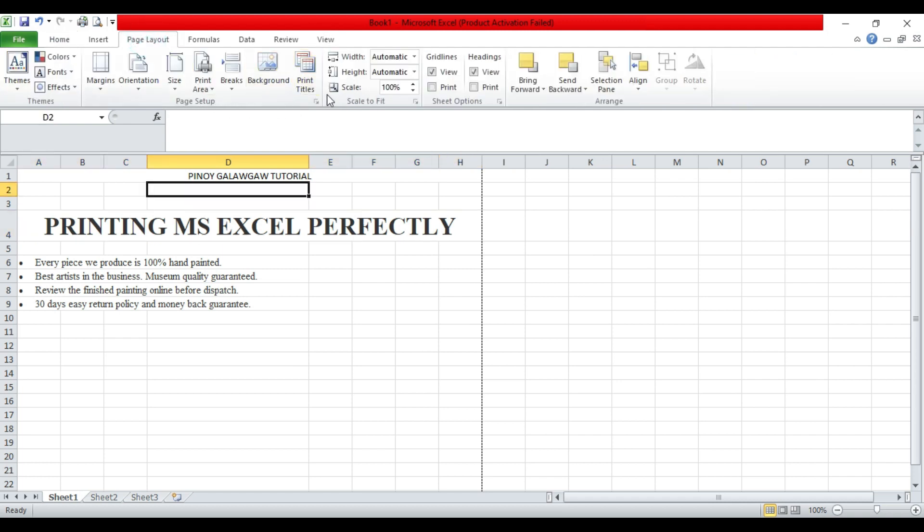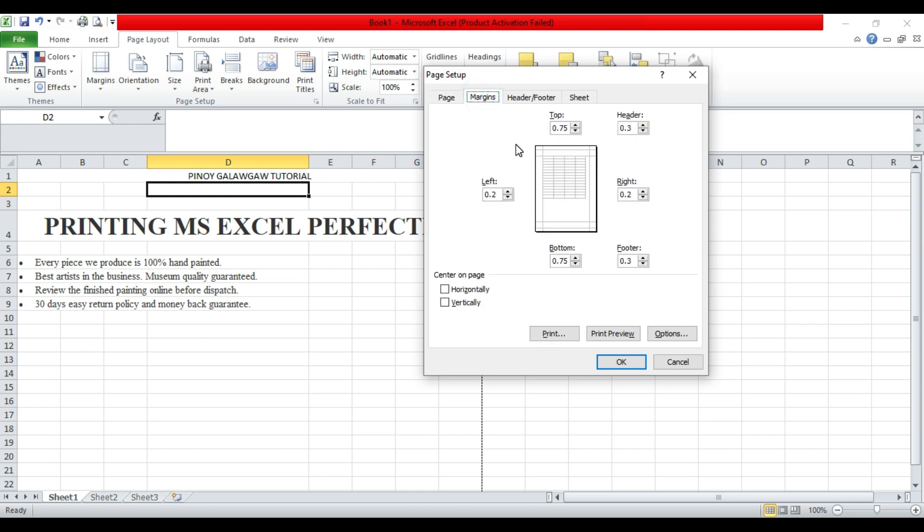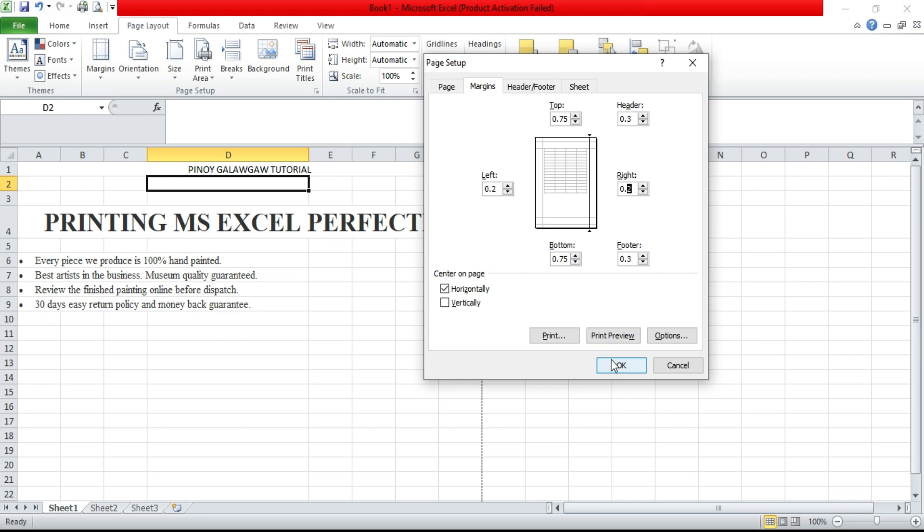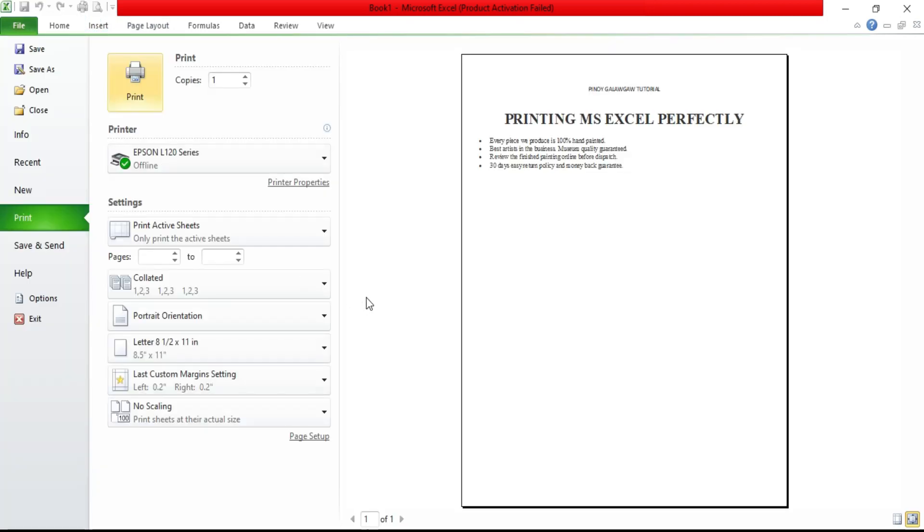Go to Page Layout and Page Setup, click Margin and click the box horizontally, and click OK. And that's it. Thank you guys, don't forget to subscribe to my channel.